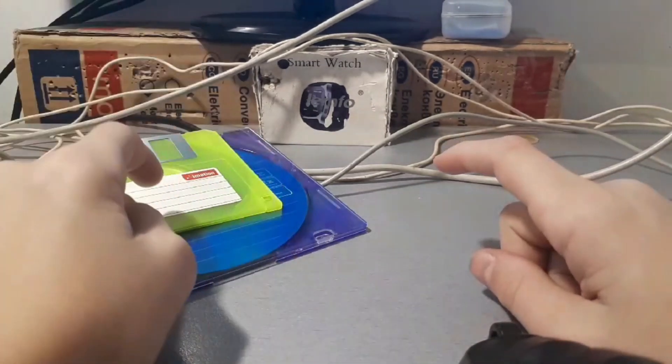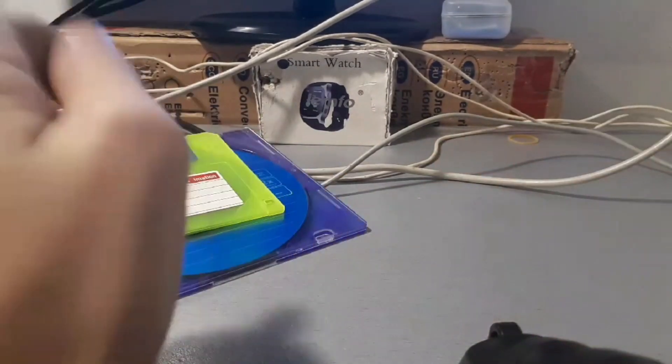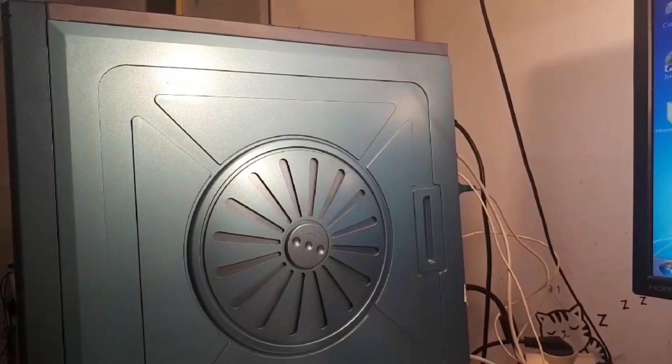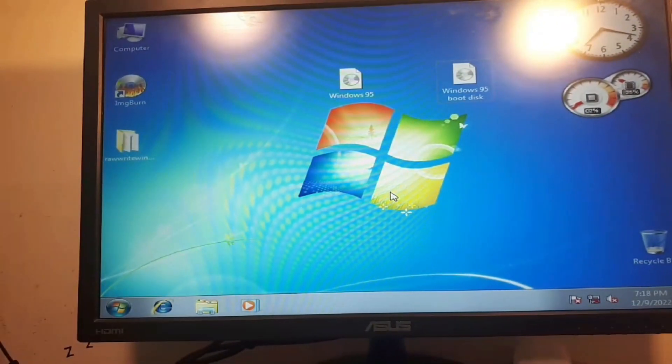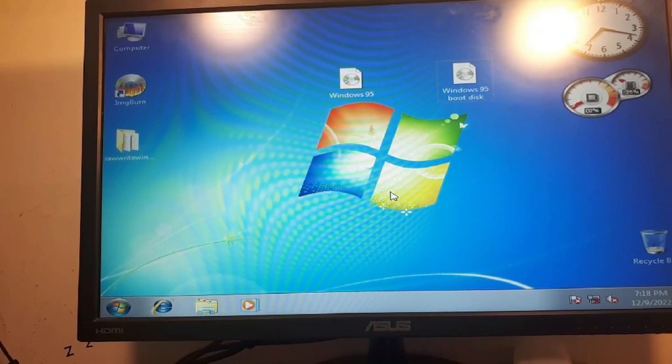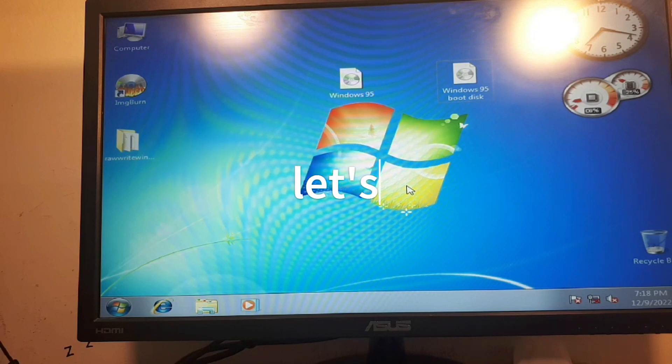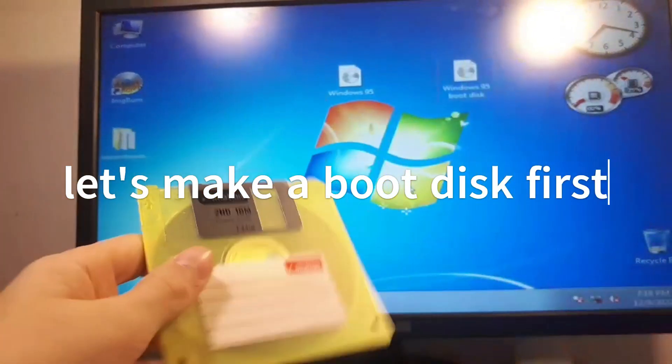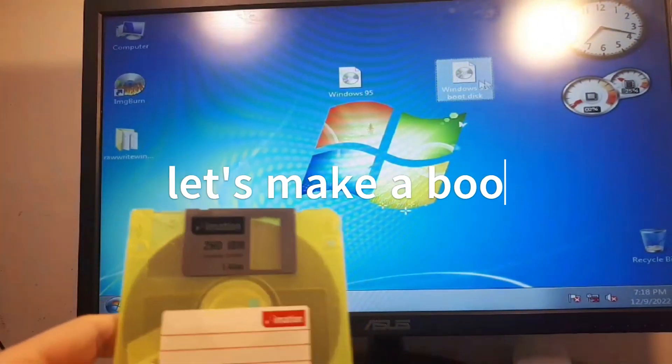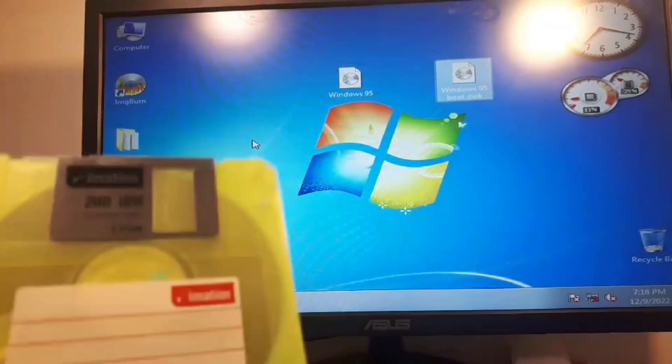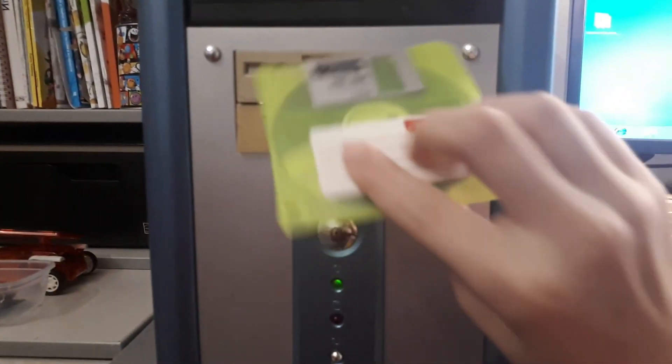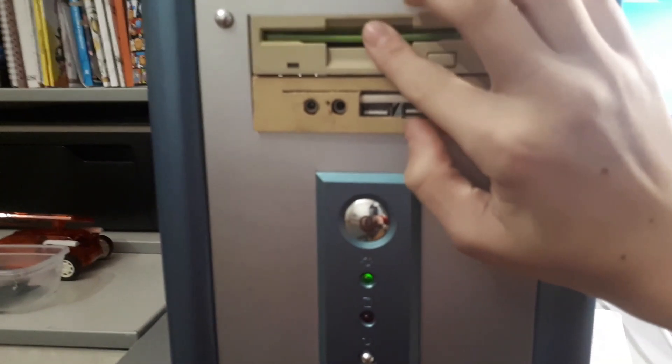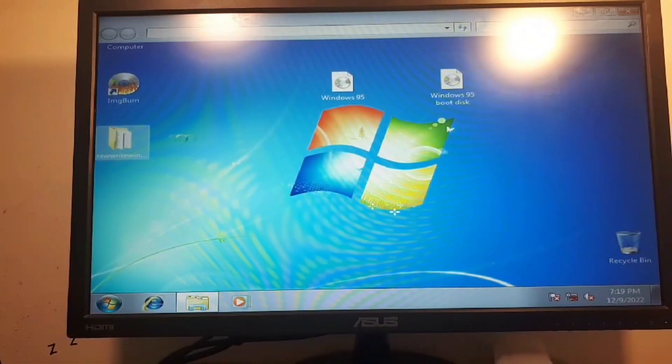Without further ado let's go. So here we are and let's start installing Windows 95. I'm using the target PC which is from 2003 and the only PC that has a floppy drive and CD drive. The first thing we want to do is put in our floppy disk which is going to be the boot disk.